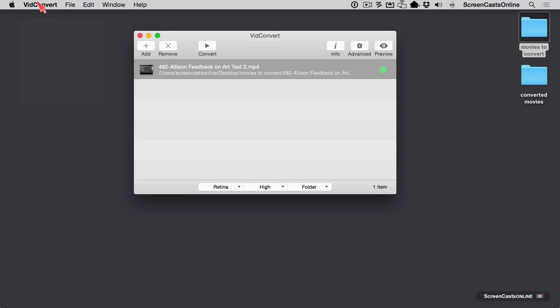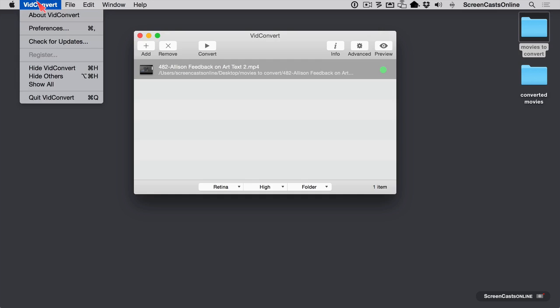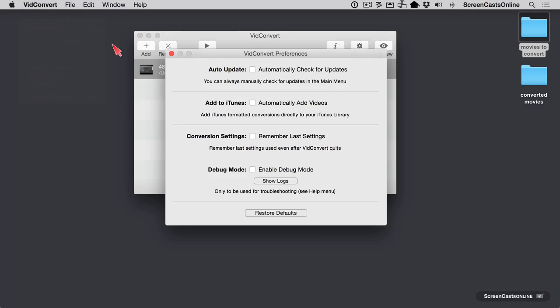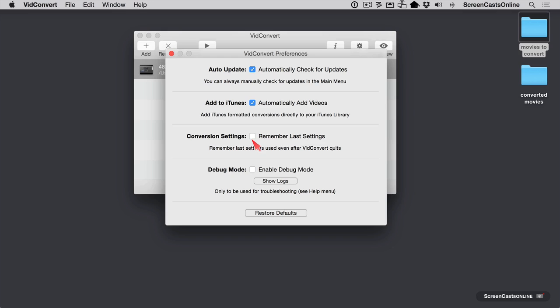The only other interesting thing in the menus is under VidConvert, we should take a look at the preferences. I recommend going with automatically check for updates, though that's the way I like to run my software. One very interesting option is you can automatically add your videos to iTunes. So if you want to sync these files onto your iPad or your iPhone, you might want to add them to iTunes to do that. And you can do that by keeping this checkbox on. Now you can also set to remember your last settings. So if you're always using the same settings, why should you have to go into file, load settings, just have it remember the last settings that you used.